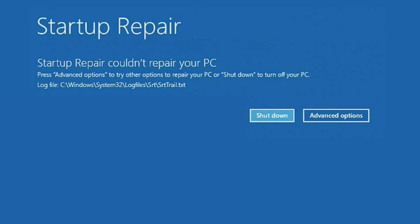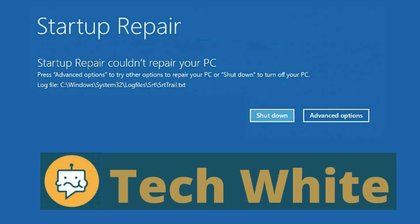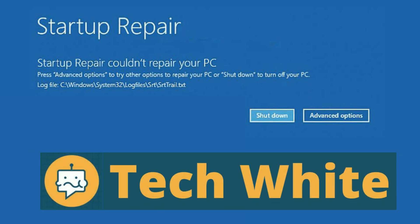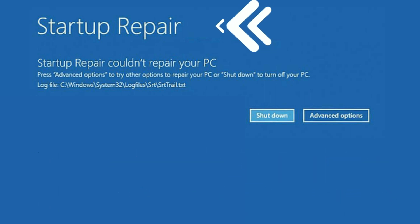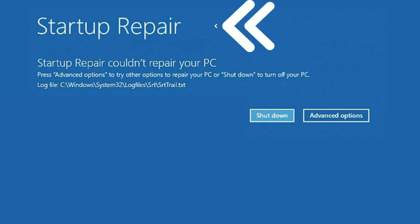Hi friends, my name is Raj and you are watching TechWide. In this video I will show you how to fix the startup repair error — 'Startup repair could not repair your PC.' If you are getting this error on your laptop or desktop, I will show you a step by step troubleshooting method to fix this issue completely.